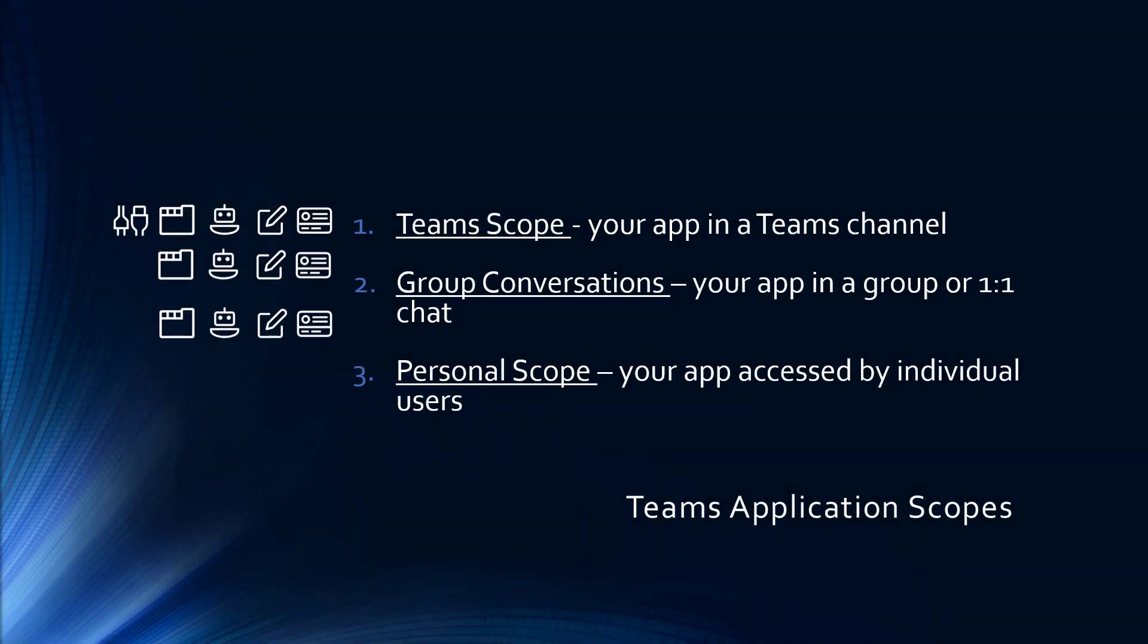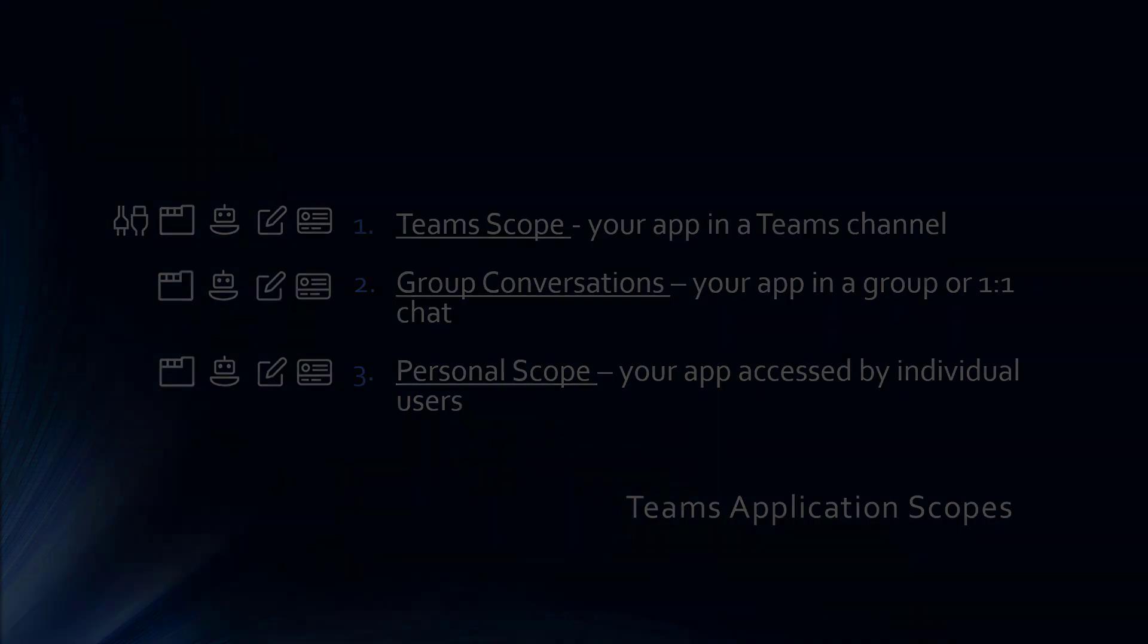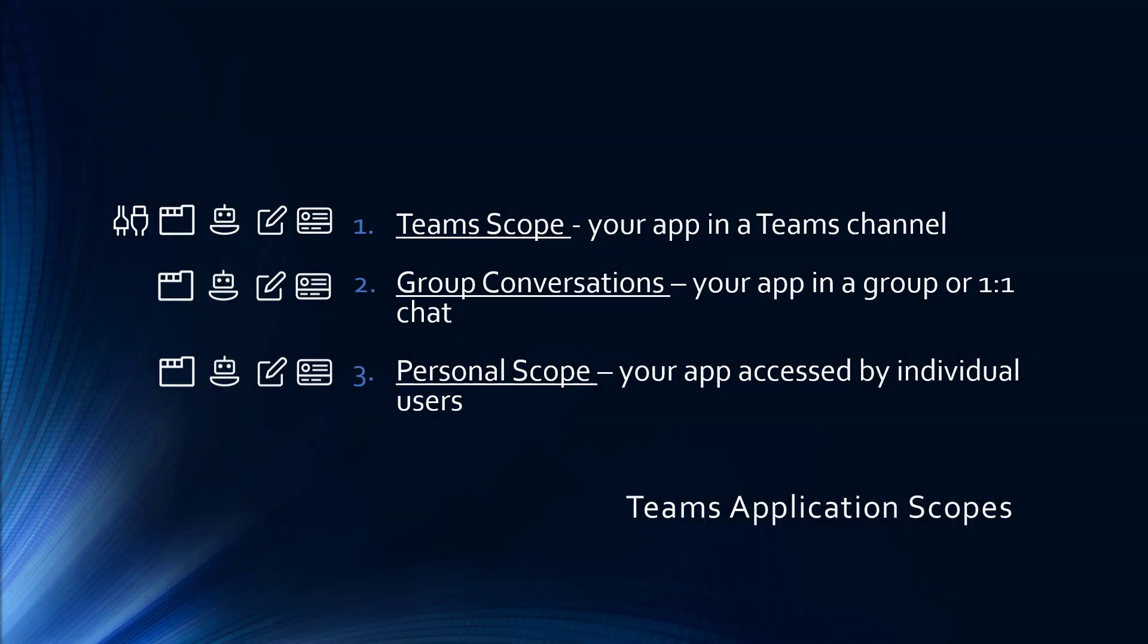Apps can run in a Microsoft Teams channel, in a group conversation, or on a personal basis, one-on-one with an individual user. These are called Teams application scopes. So let's take a look at a couple of examples.